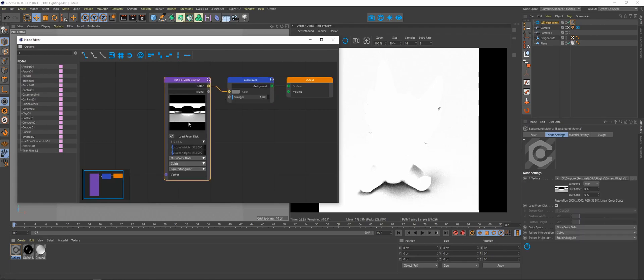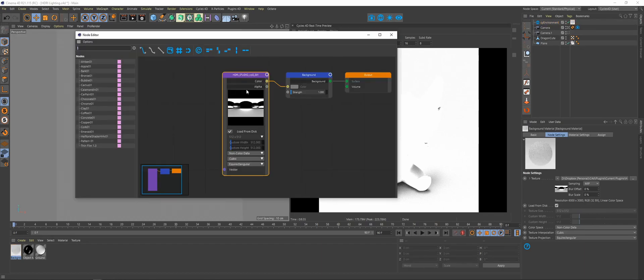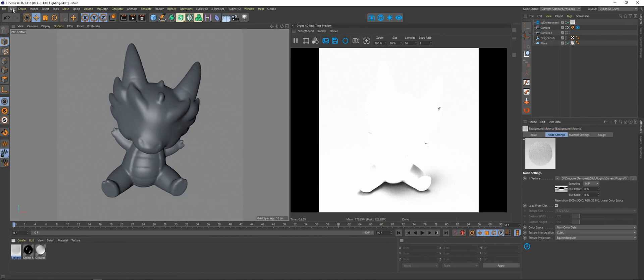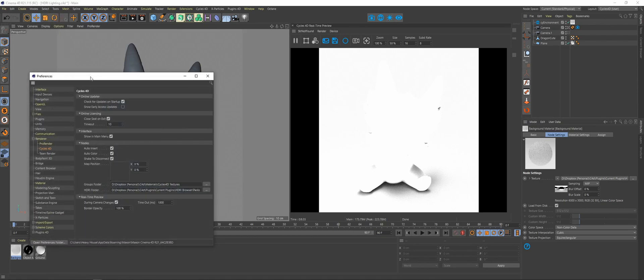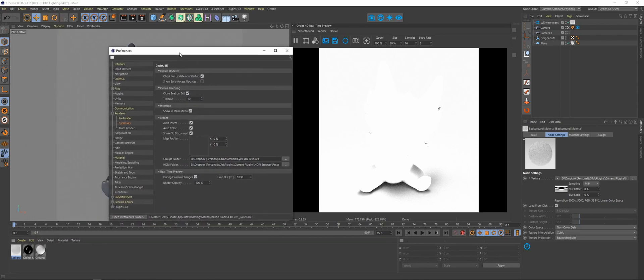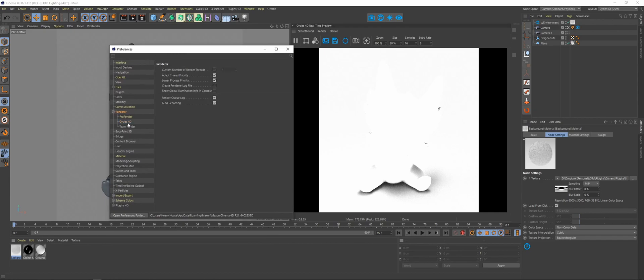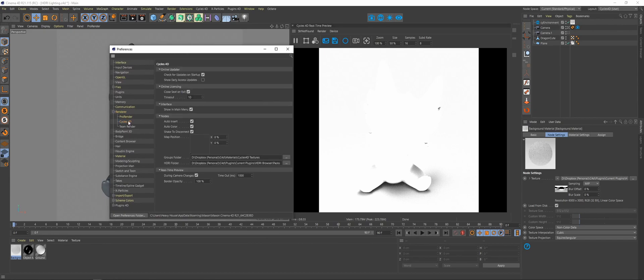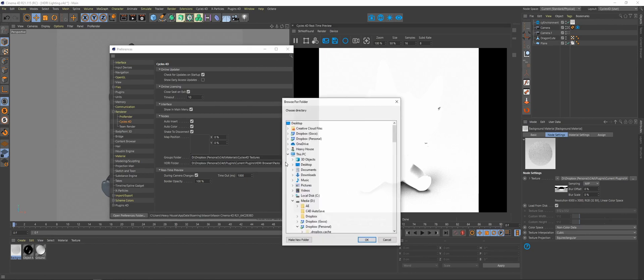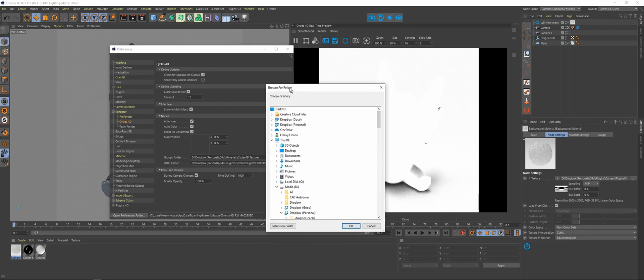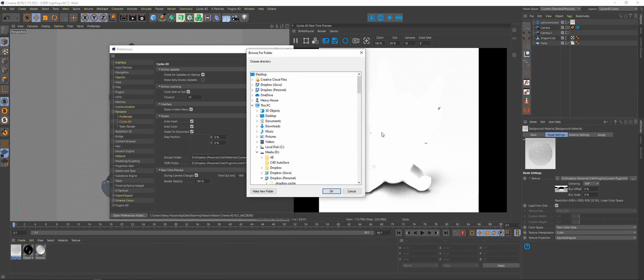You can still use this method - you can go over to the Attribute Manager and navigate to the HDRI texture that you want to use. But what I would recommend is to use one of the new features. Go to Edit Preferences, in your preferences go down to Renderer, click on Cycles 4D, and right here where it says HDRI folder, you're going to navigate to where you keep all of your HDRI files stored.